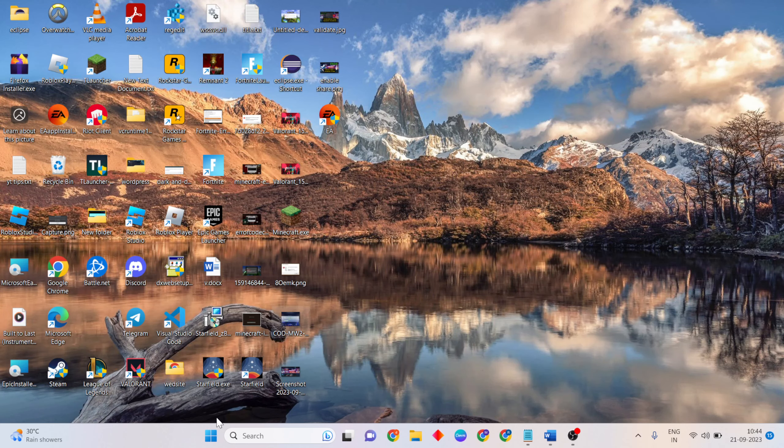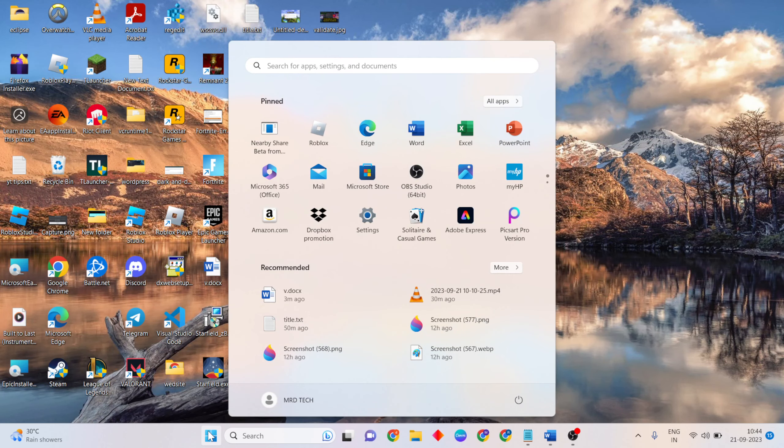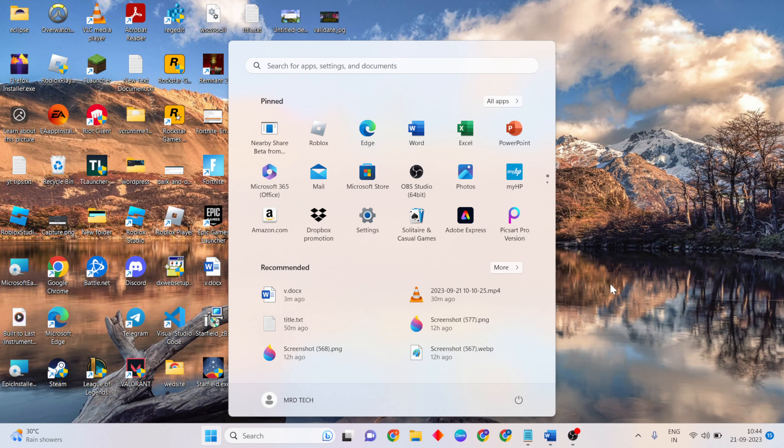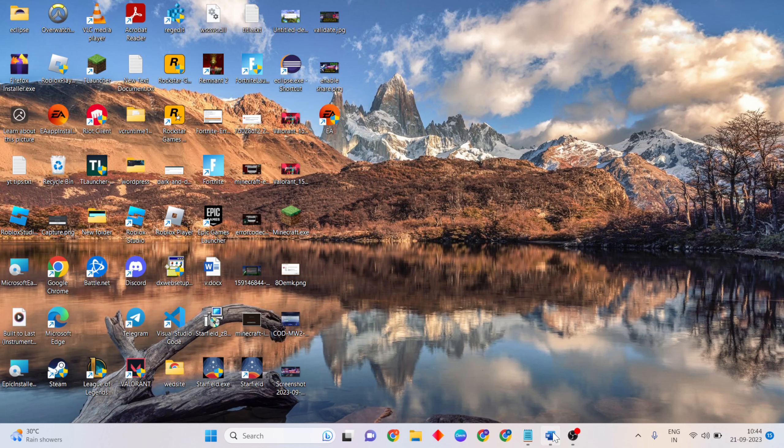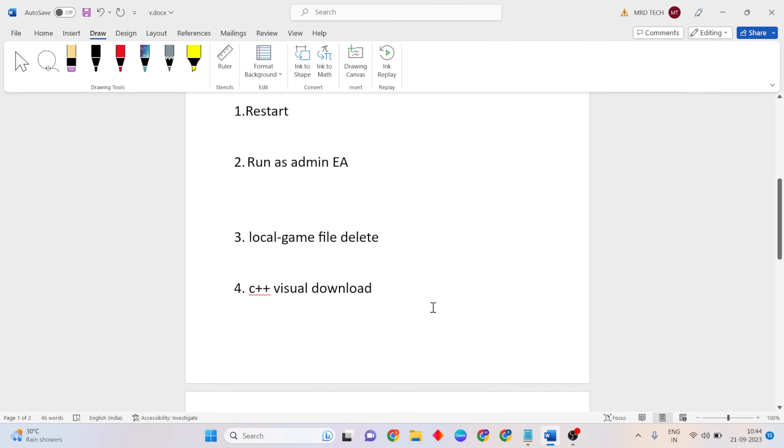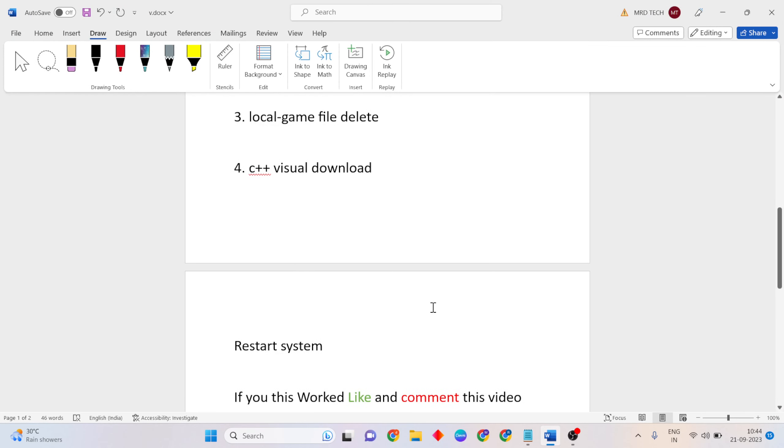Then go back to the start menu and click the restart button to restart your system. Then your problem will be fixed and the EA app will be working normally. So like and comment this video and subscribe to our YouTube channel.